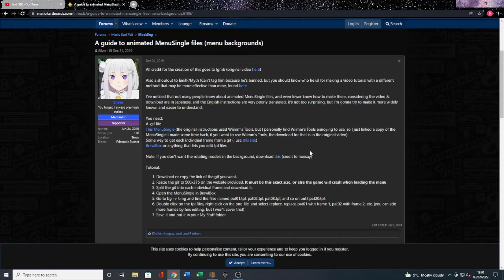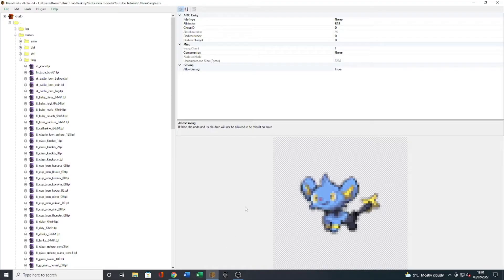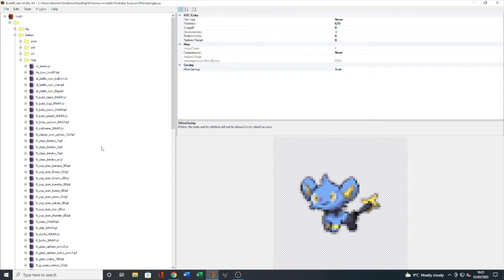So we will use this similar thing to make our static background tutorial. You're going to want to start off by downloading the menu single file which I have here, and as you can see this is one that we edited in our last video where we looked at the custom character selection screen. So we have Shinx, Weavile and Lopunny replacing Drybones, Mario and Peach respectively.